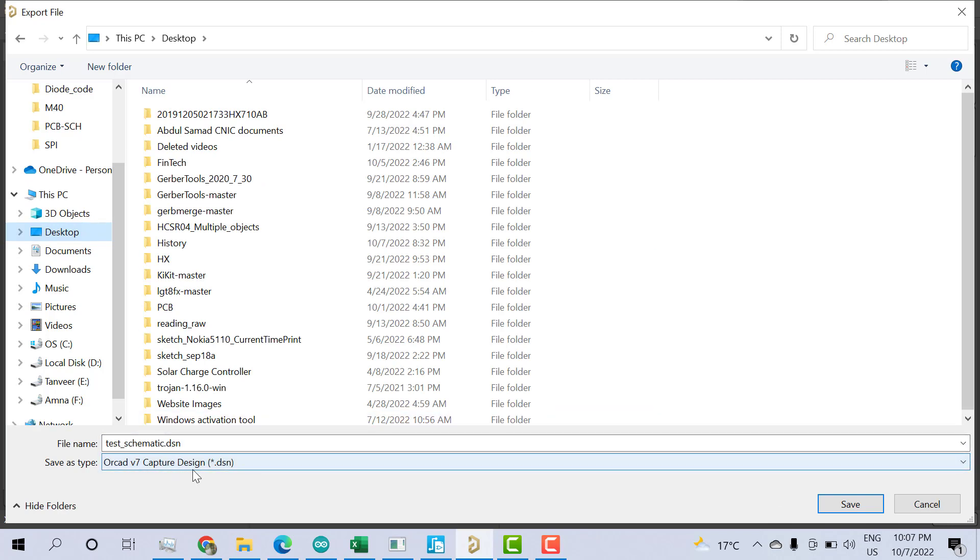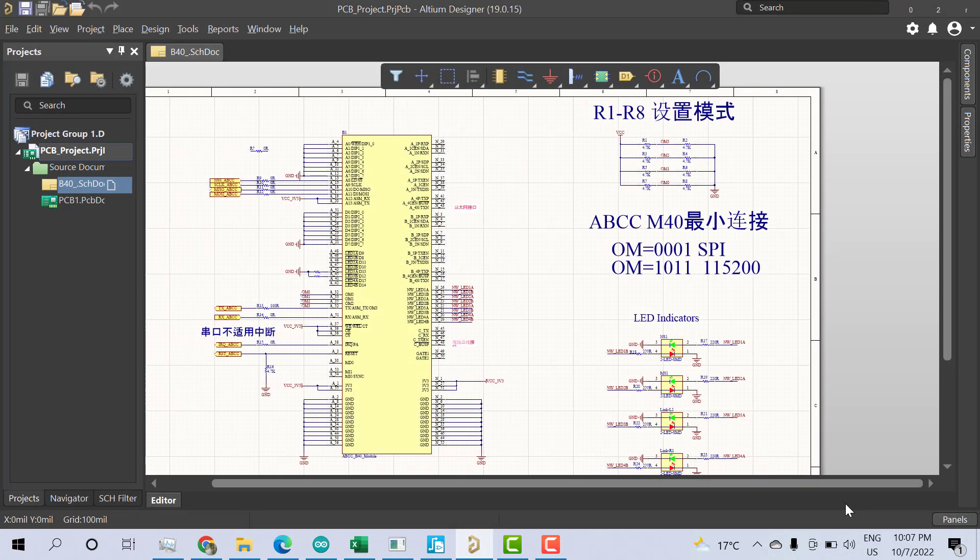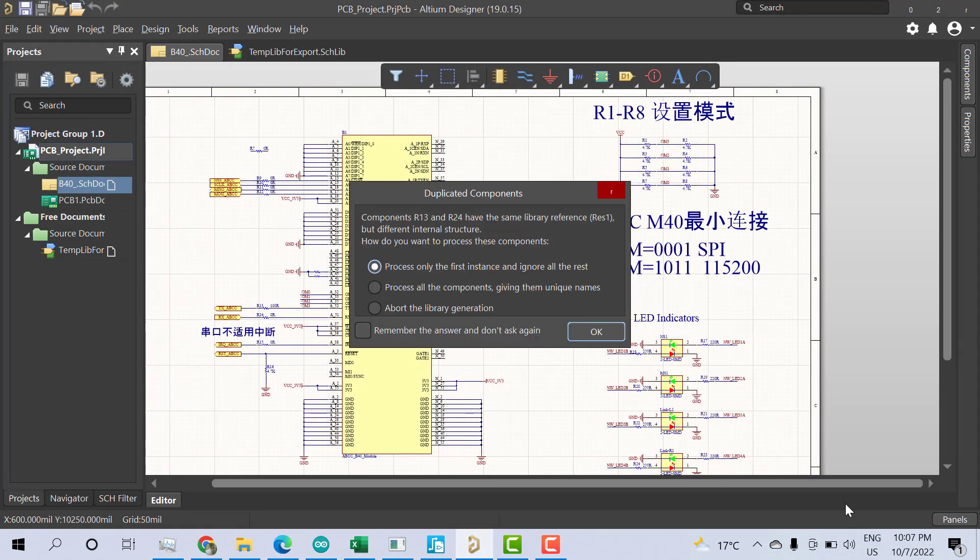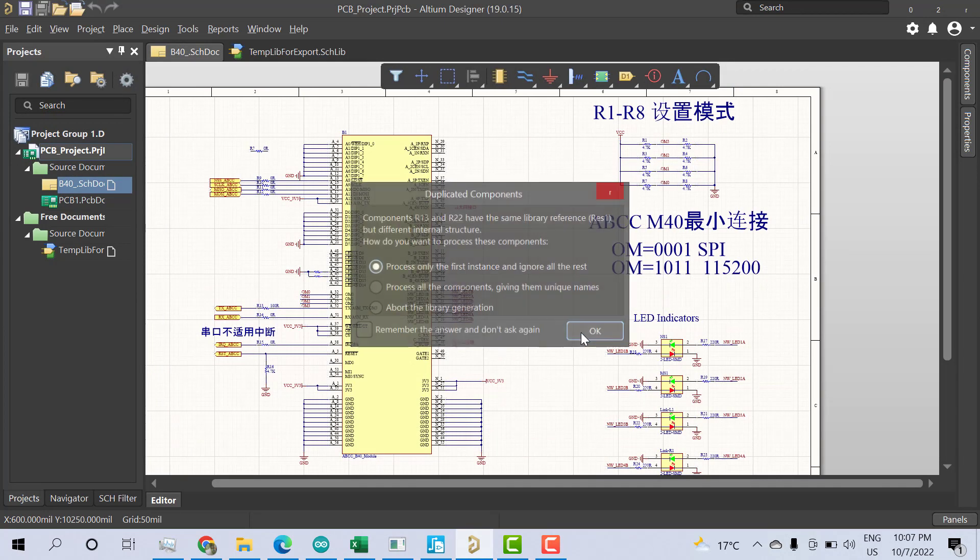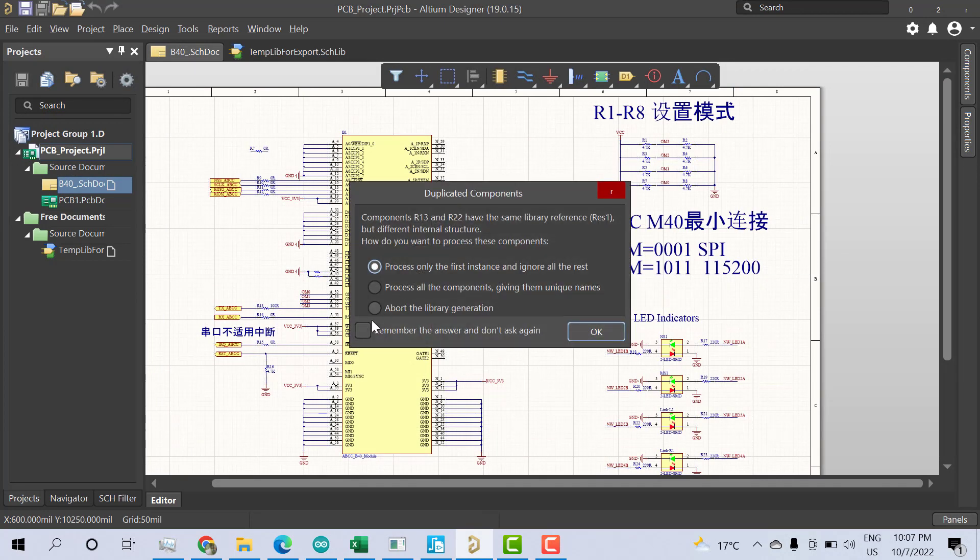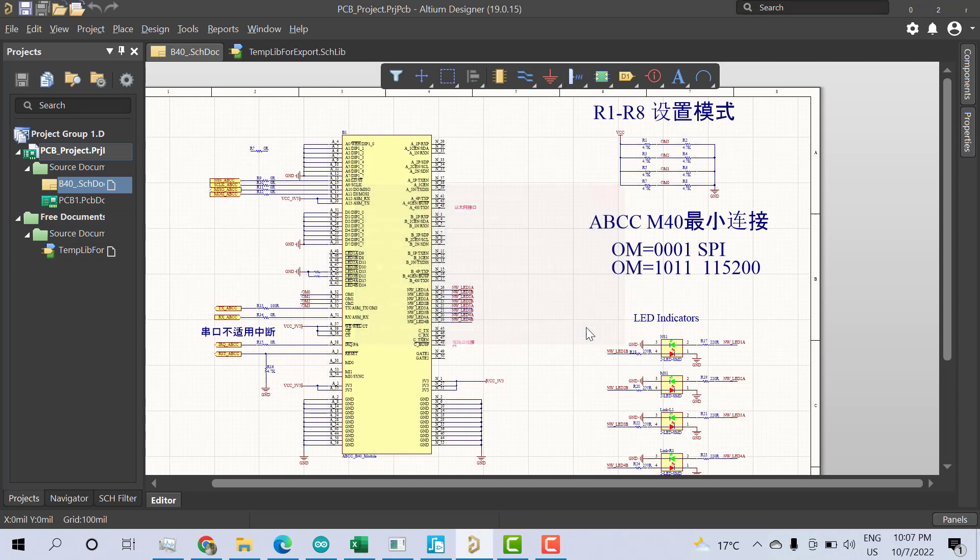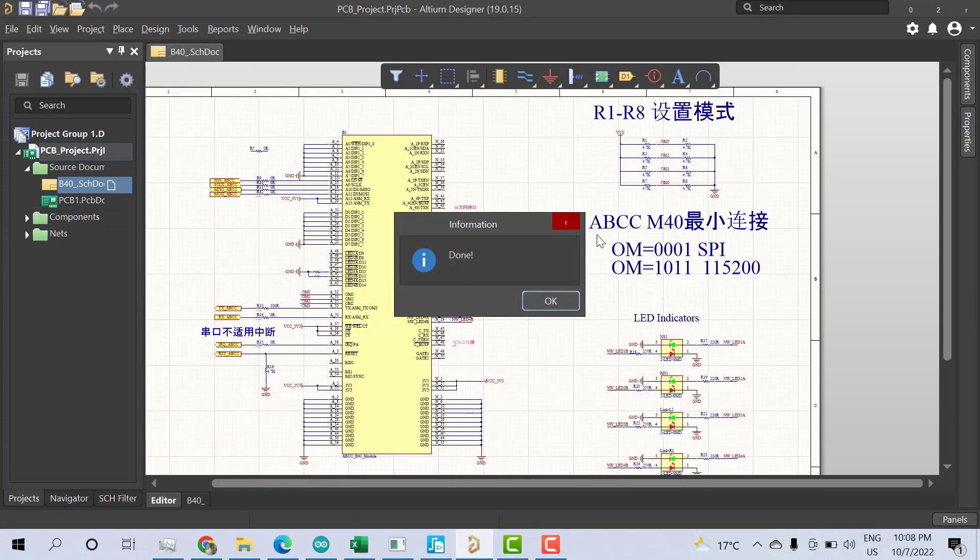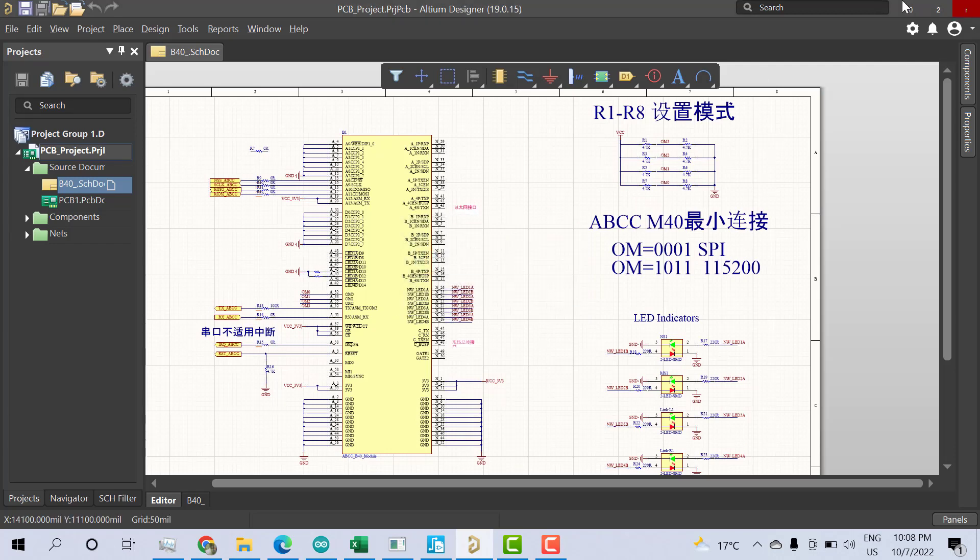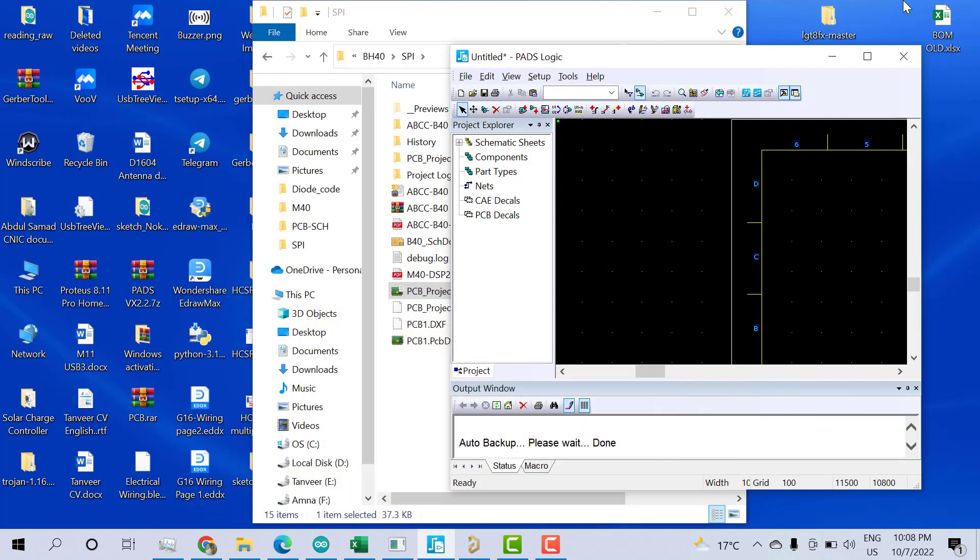ORCAD v7 Capture Design .dsn - you need to notice this, it should be .dsn. Save, click OK. Let's take some time to process it. The process is done and we can see the file on the desktop.